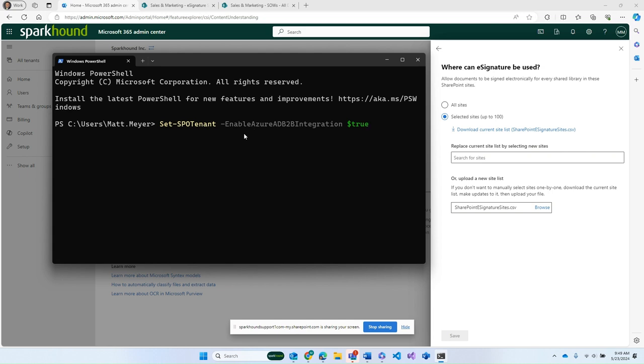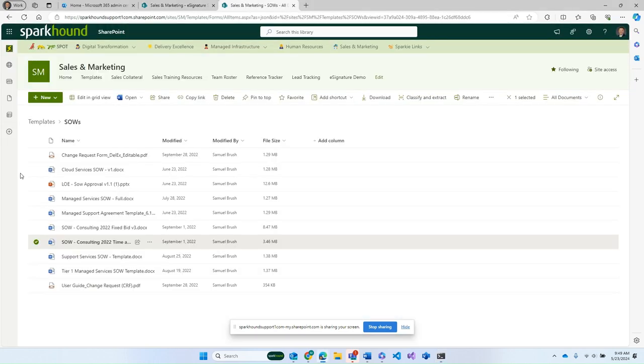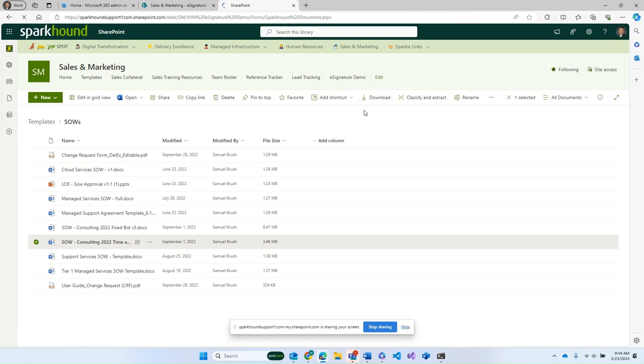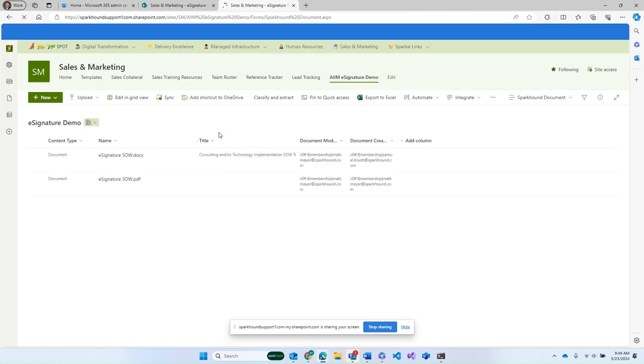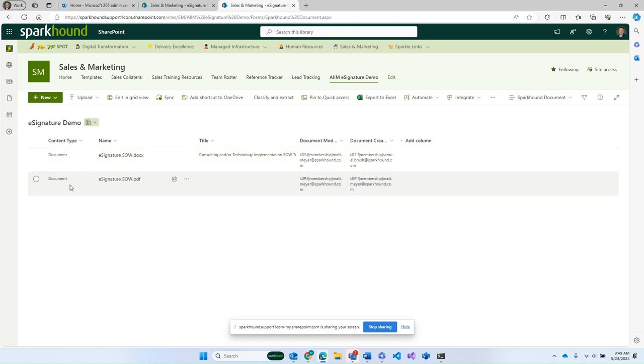So once I have all this done, and I have a site that has been configured to use e-Signature, I can go into that actual site. So here is my site here. I've got my e-Signature demo. We're going to go in there, and you can see here, I have a doc, and then I have a PDF file.